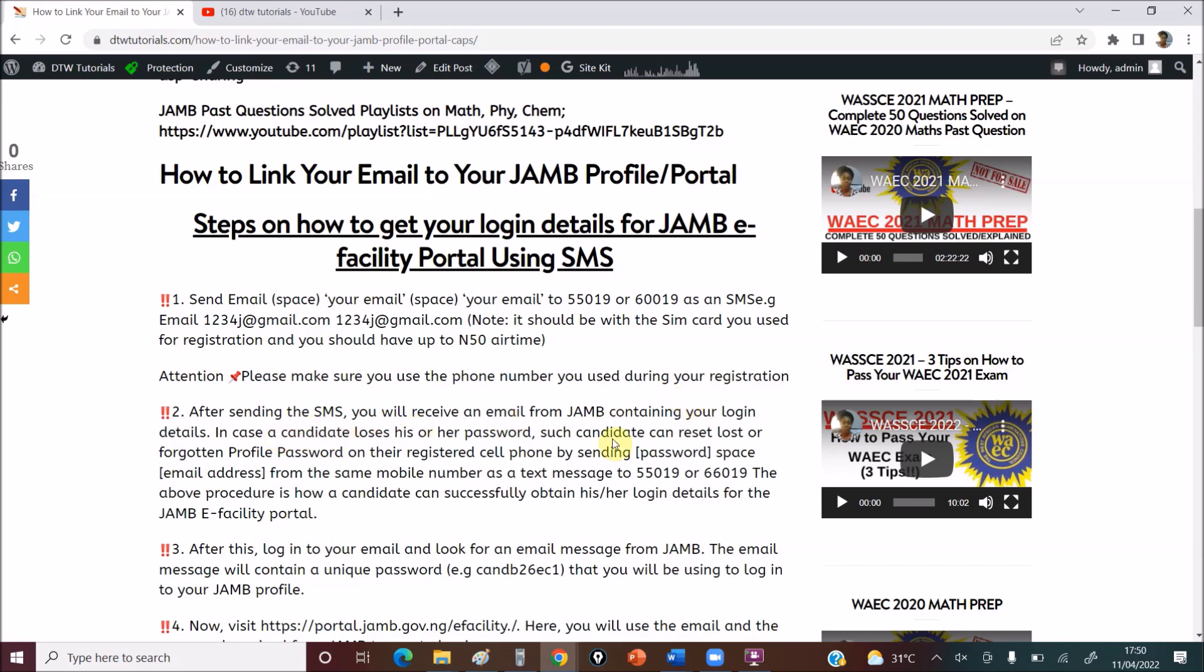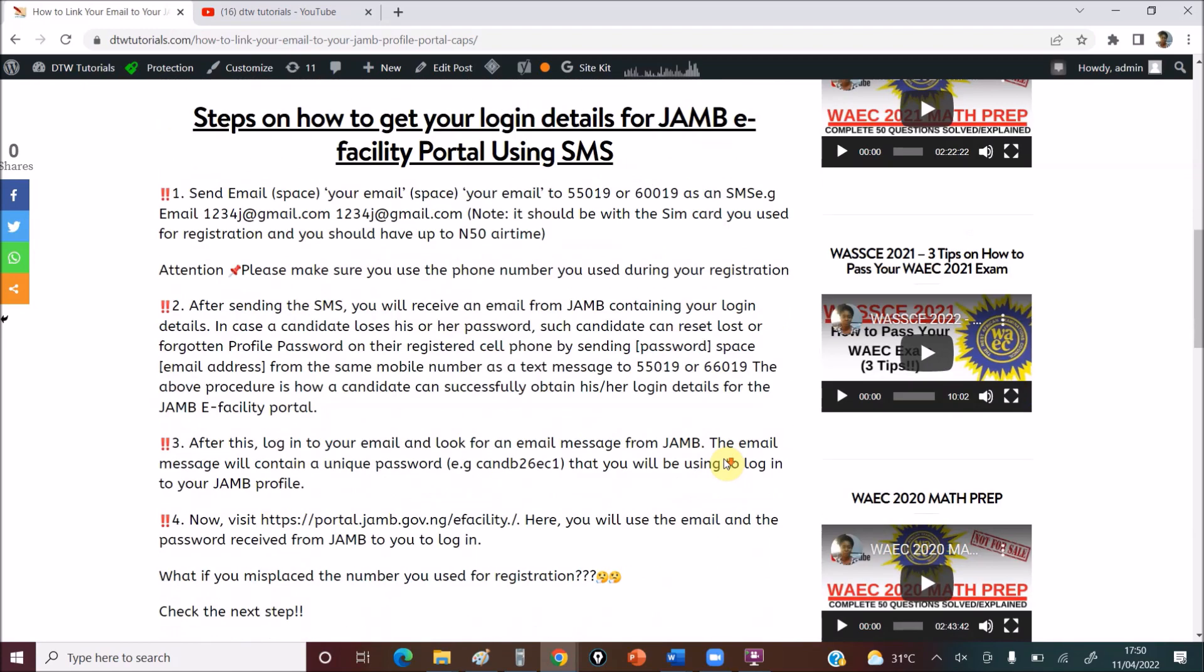And you should also make sure you use the phone number you used during your registration. So the phone number you got your profile code on, that is the number you should use. So when you send that, you receive an email from JAMB containing your details. It's always good, apart from checking your main inbox, you can also check your spam if it went to your spam box.